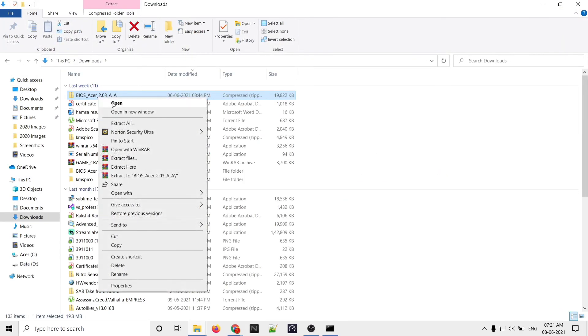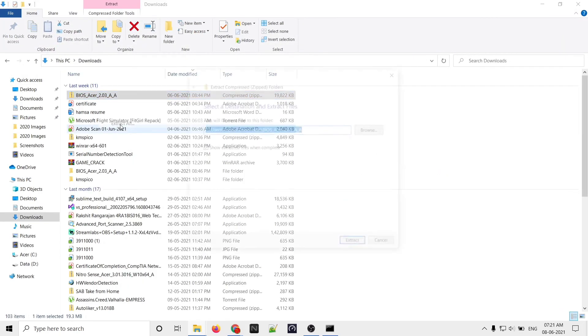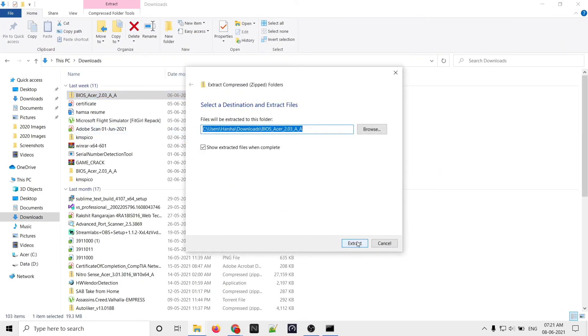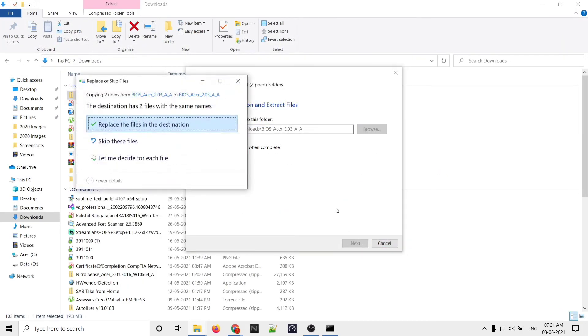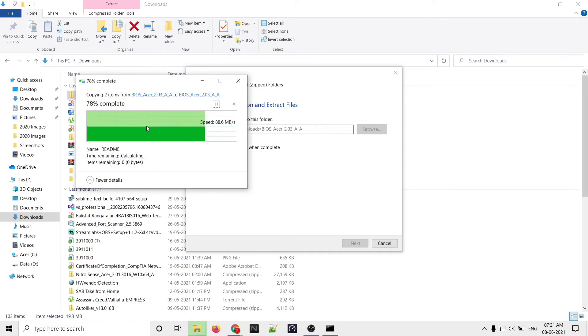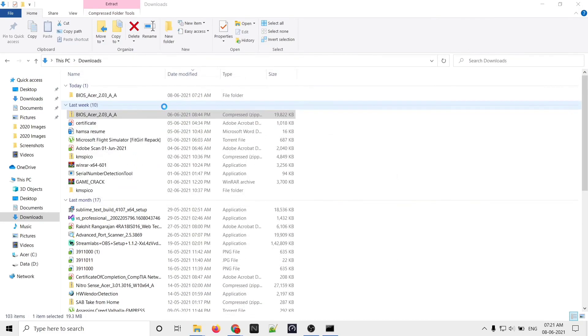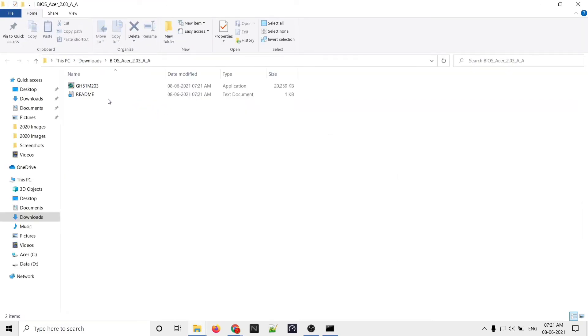Now after downloading the BIOS update, extract the file wherever you want. I'll be extracting - I have already extracted and updated the BIOS, so I'm just showing you guys.